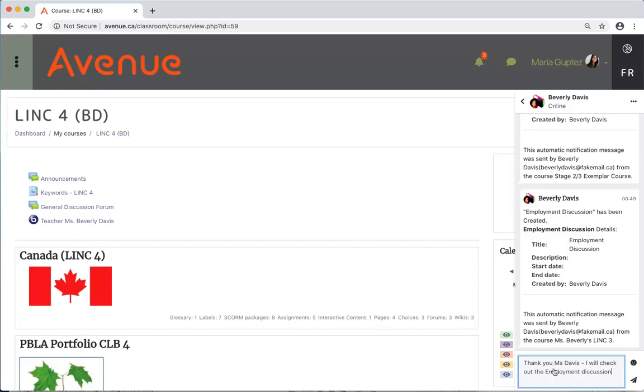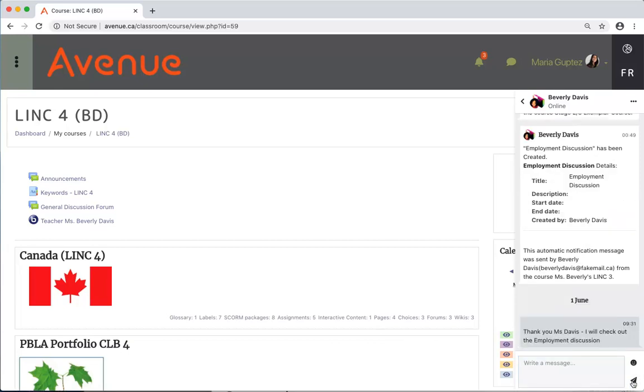To add an emoticon, I could click here and choose one. I'll click on the send icon. To close the messaging panel, I'll click on the messages icon again.